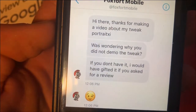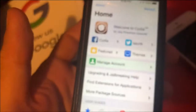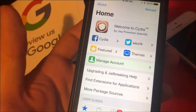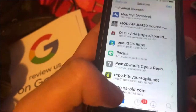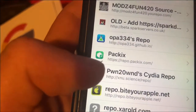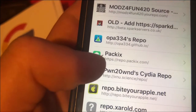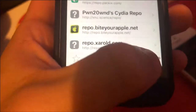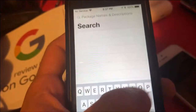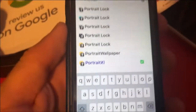Open up Cydia and go down to your Sources tab. You want to add this source right here as a package source — that's the source you guys want to add. Once you add the source, go ahead and open up the repo and search for Portrait SI.